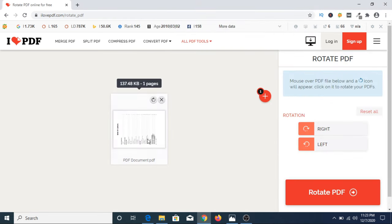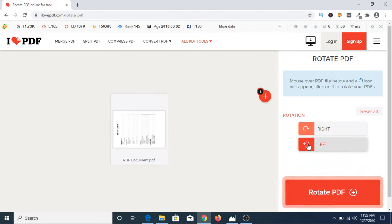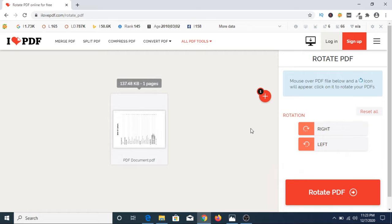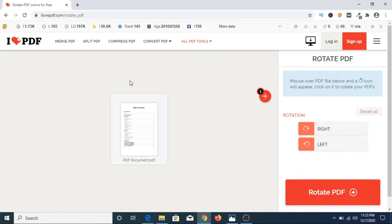As you can see, this is our PDF file in wrong direction. So you can either rotate this document in left or right direction. So in our case we have to rotate this PDF towards right. Now as you can see, this is perfectly aligned.